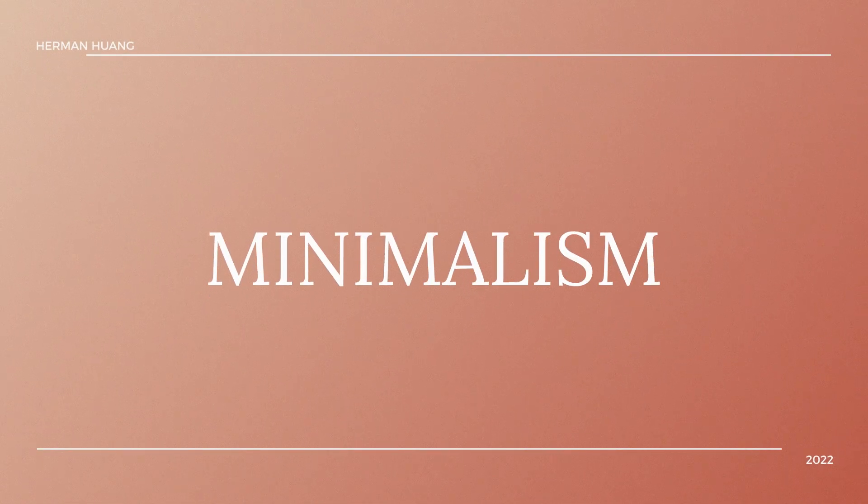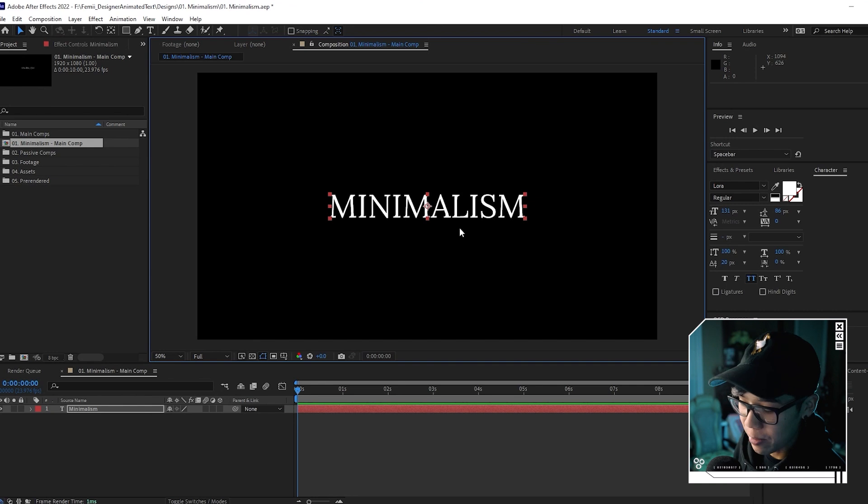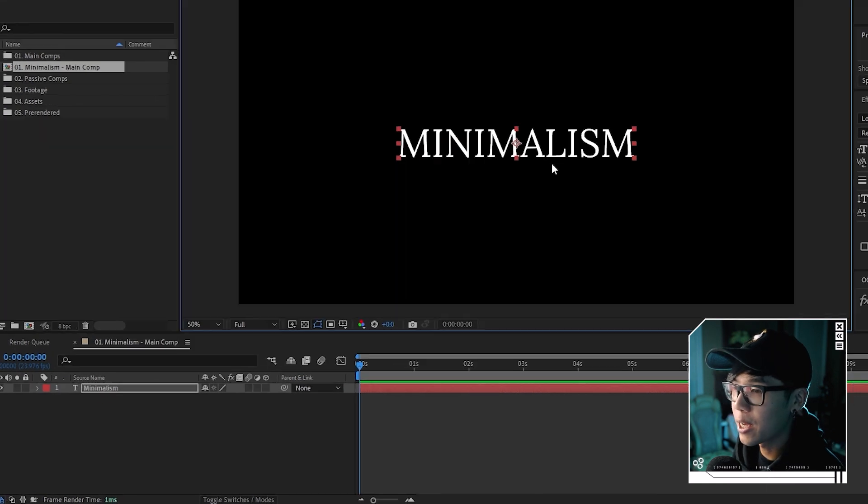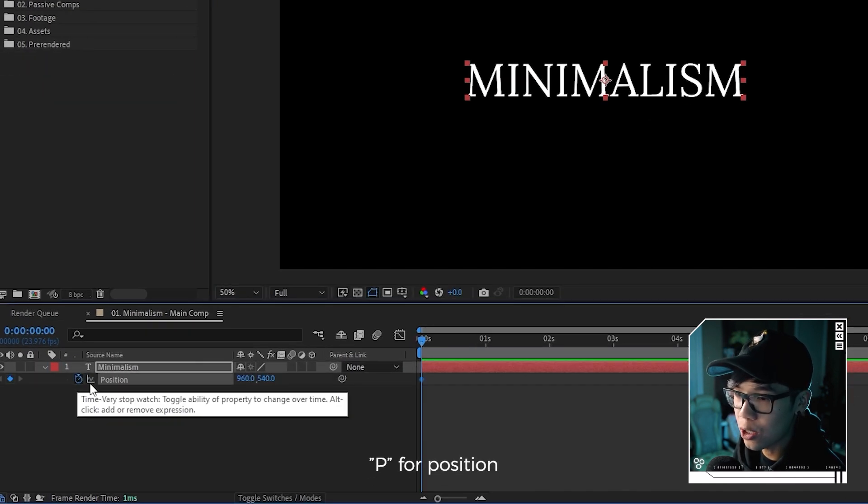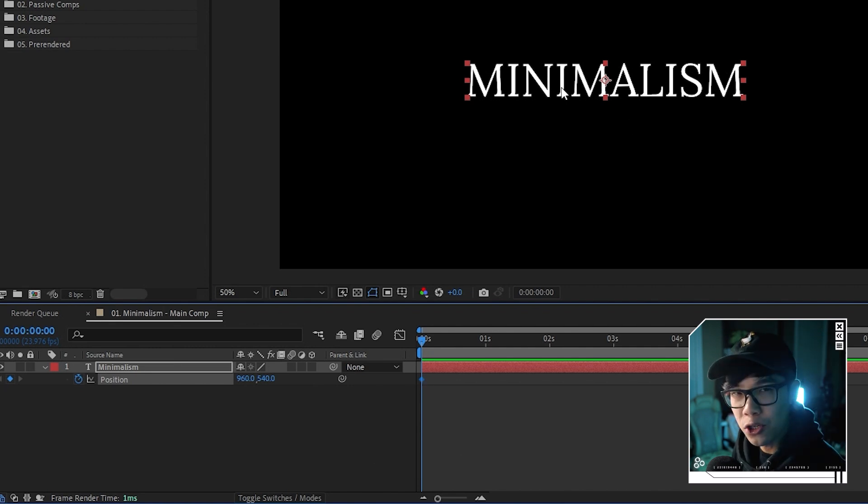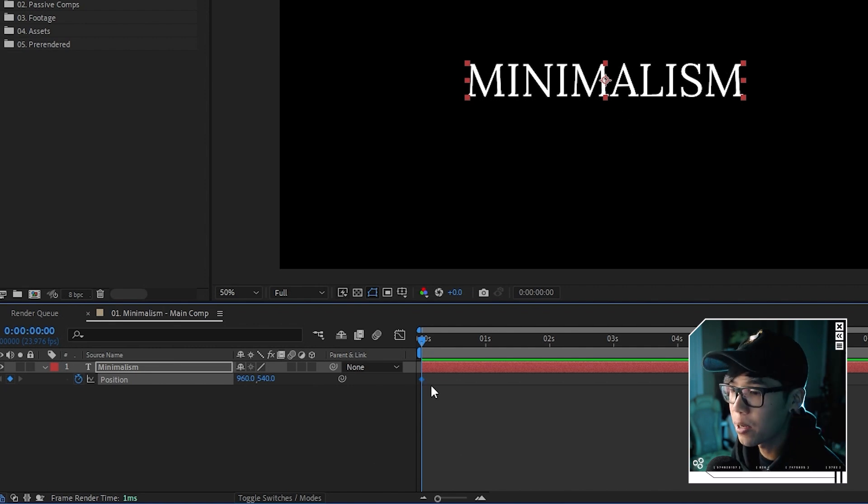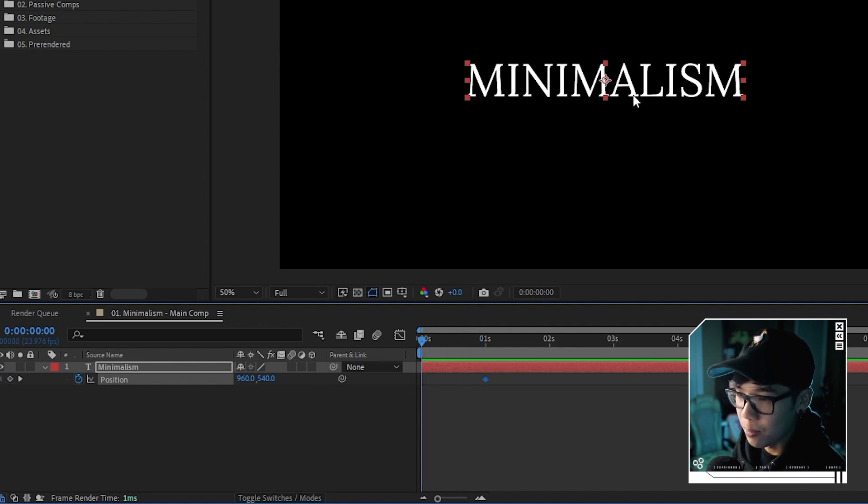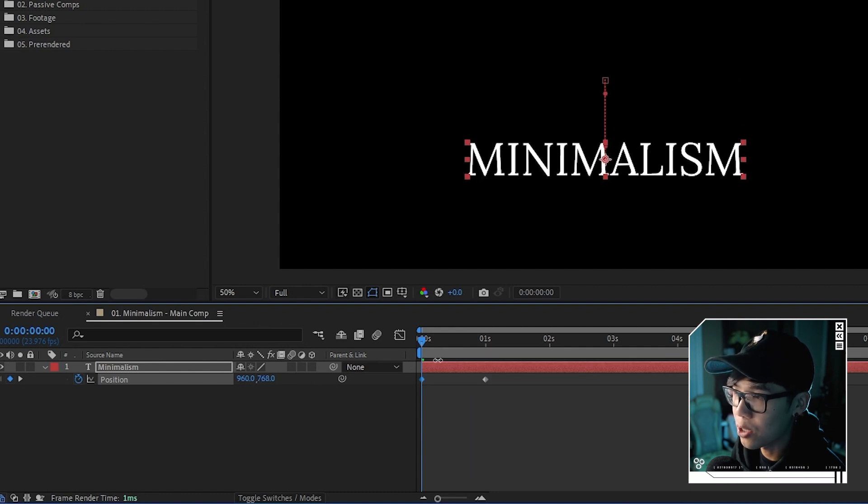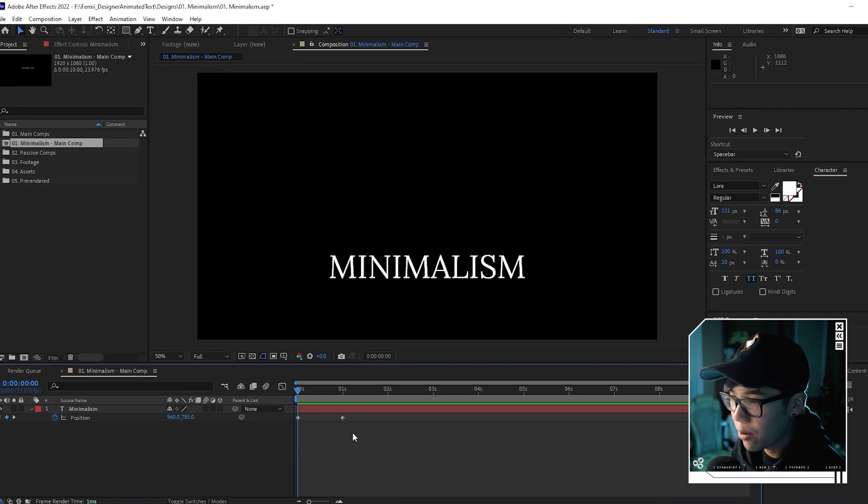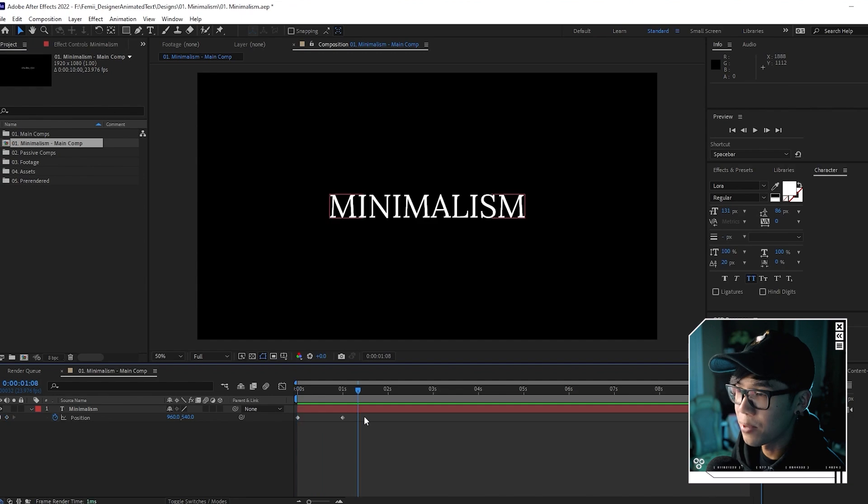So now we need to animate it. We're going to do a really simple text reveal. It's going to look like it's hidden and then comes out from this hidden cutout. We're going to hit P to bring up the position, then hit the stopwatch. This is the final position where we want the text to end up. We're going to move that to like one second. In the beginning at zero, we're going to move it down. Now if I play it back, it moves like that.